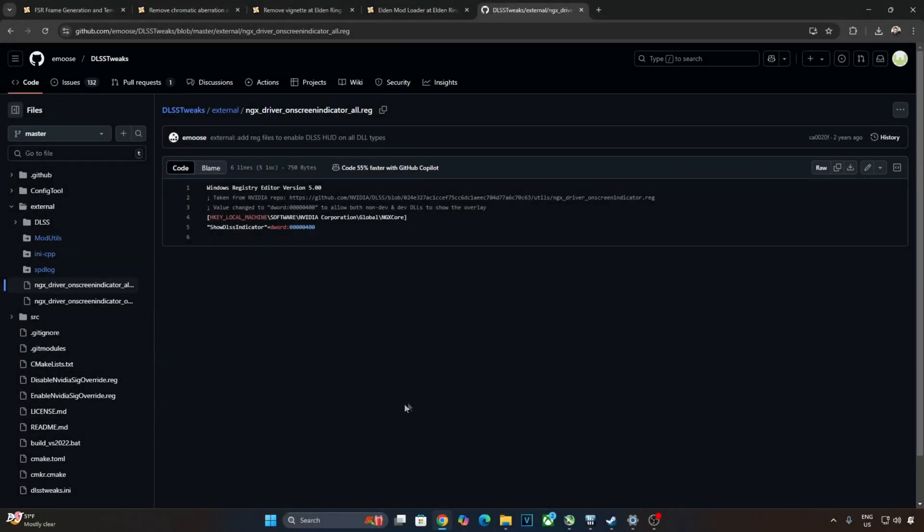You need to set the upscaler's preset to J in order to activate its transformer model. This is for quality modes like DLAA, quality, balance and performance. Need to set the preset to F for ultra performance quality mode. We can verify the currently selected preset by using ngx debug overlay.